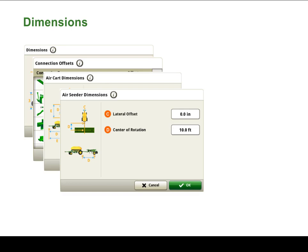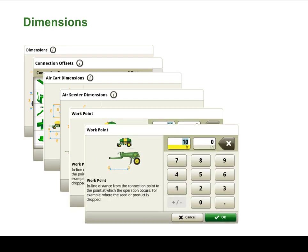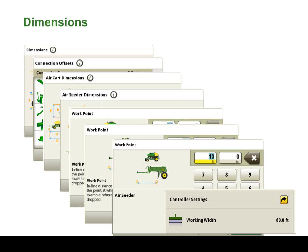Again, many of these dimensions may be pre-populated, but we do recommend confirming the accuracy of your specific machine and implement prior to use. Refer to the Generation 4 display Help Center for additional pictures and guidance when setting up machine dimensions.